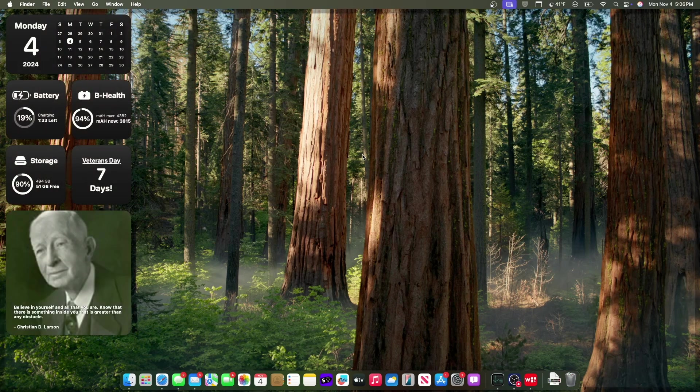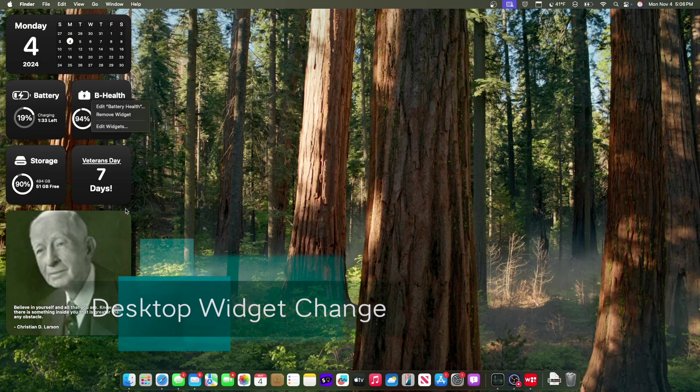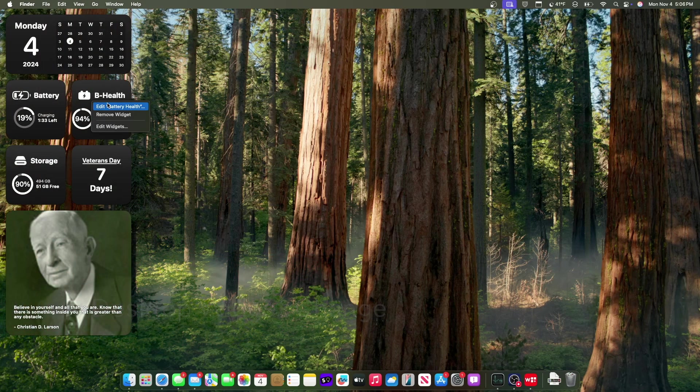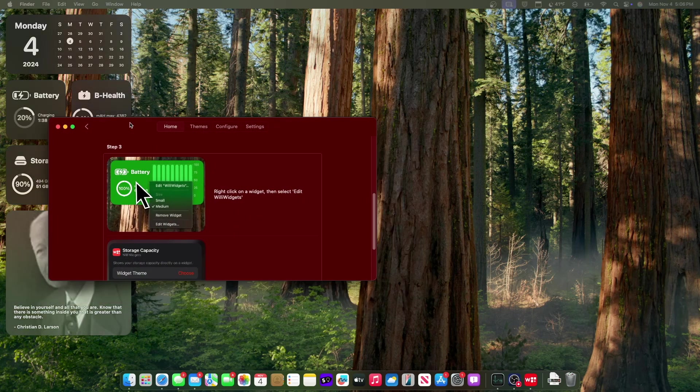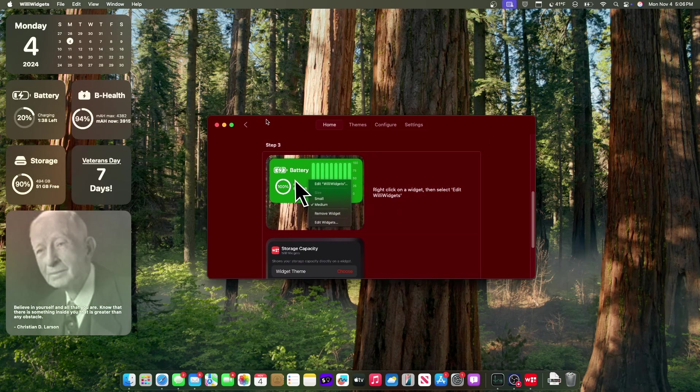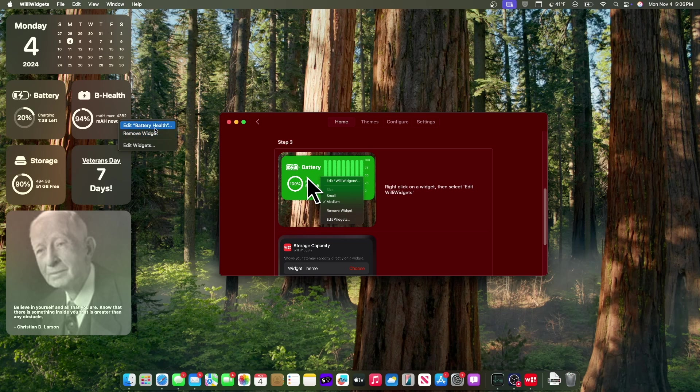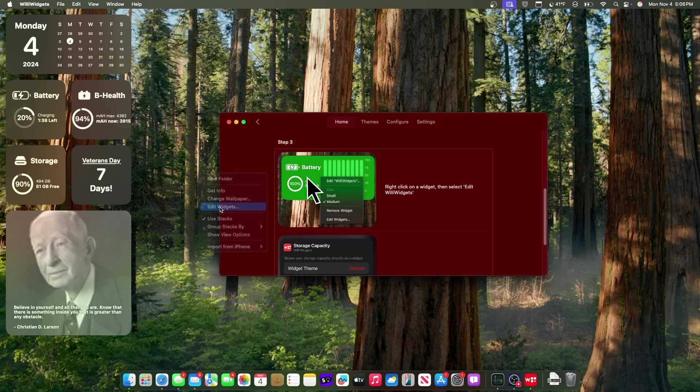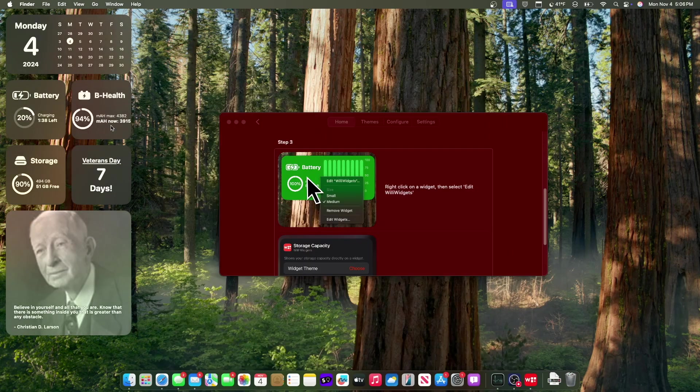Now the next change has to do with widgets on the desktop. If you right click on a widget, it actually says the widget name now. Before it would just say edit and then the name of the app. Now it's edit and then the name of the widget, which is really nice to see.